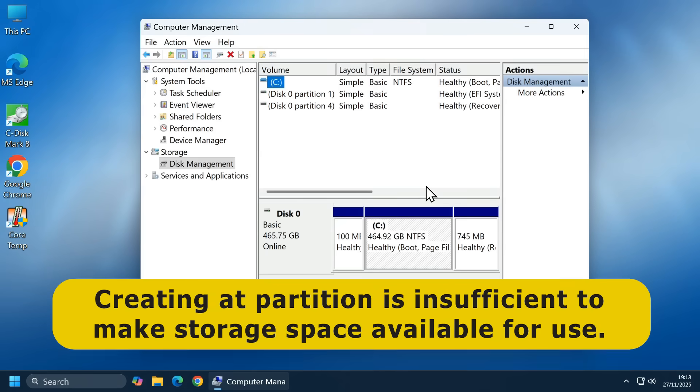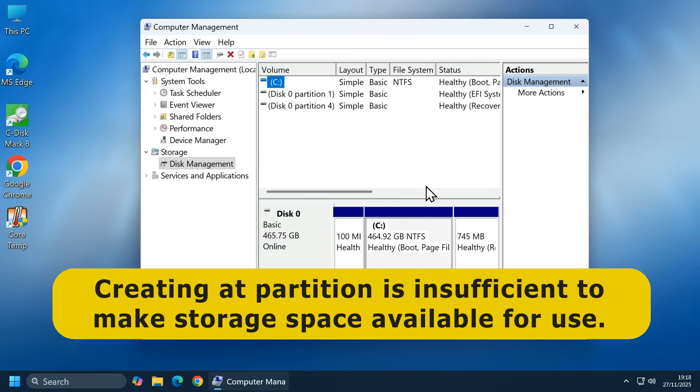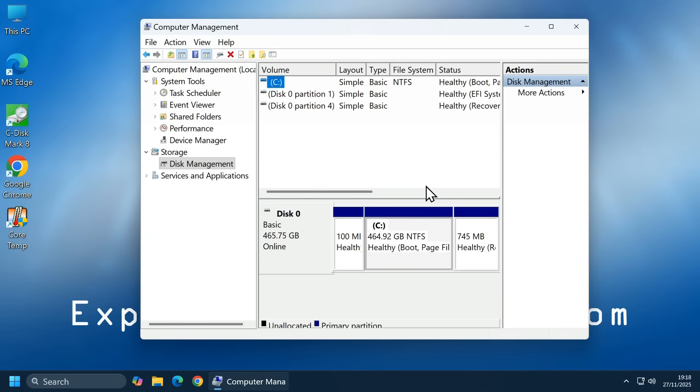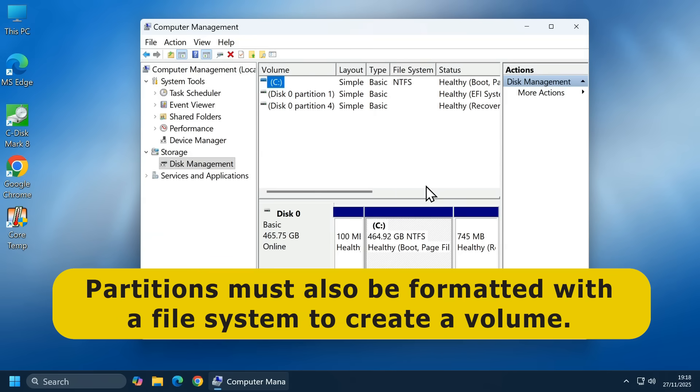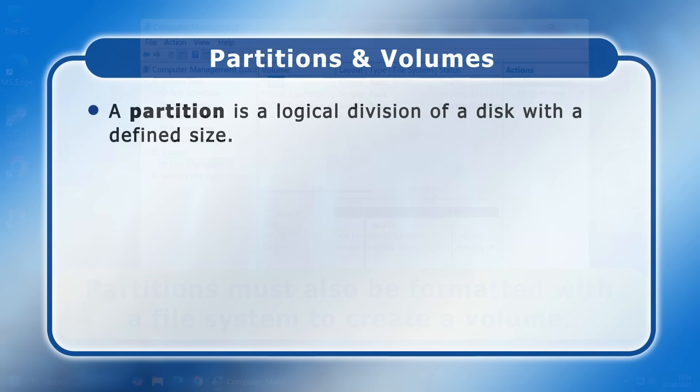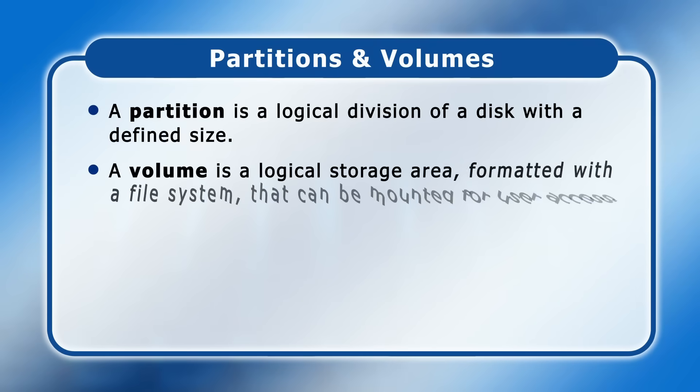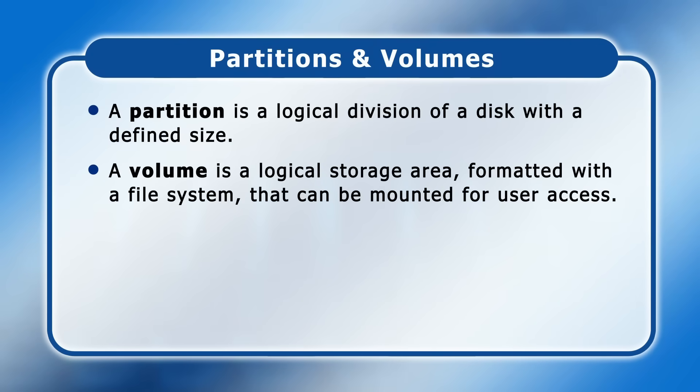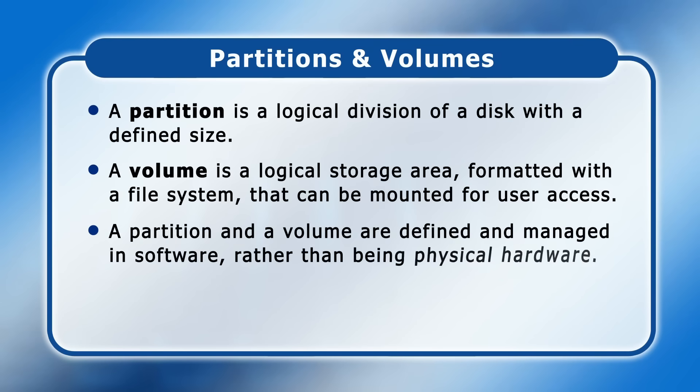However, simply creating a partition is insufficient to make the storage space on a hard drive or SSD available for use. In addition, partitions must also be formatted with a file system in order to create a volume. Indeed, we can define a volume as a logical storage area formatted with a file system that can be mounted for user access. Note that the use of the word logical in these definitions indicates how a partition and a volume are defined and managed in software by an operating system, rather than being physical hardware like a device, disk or drive.